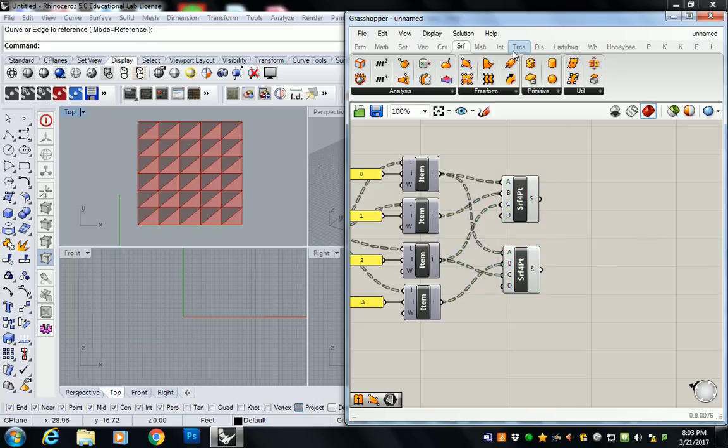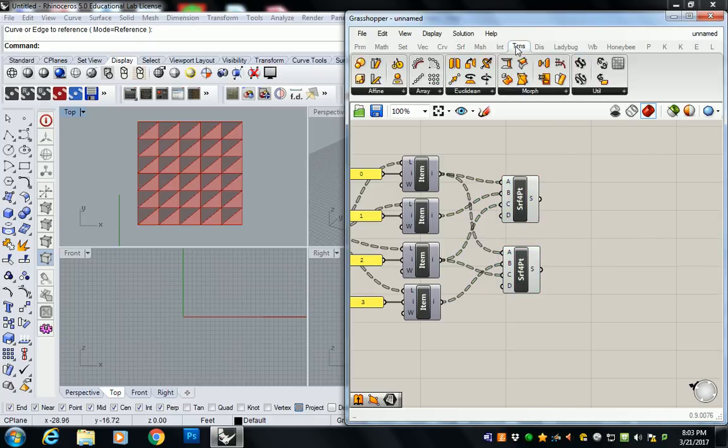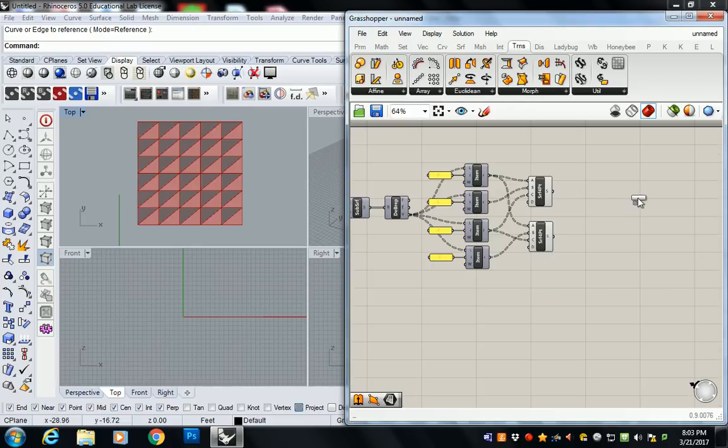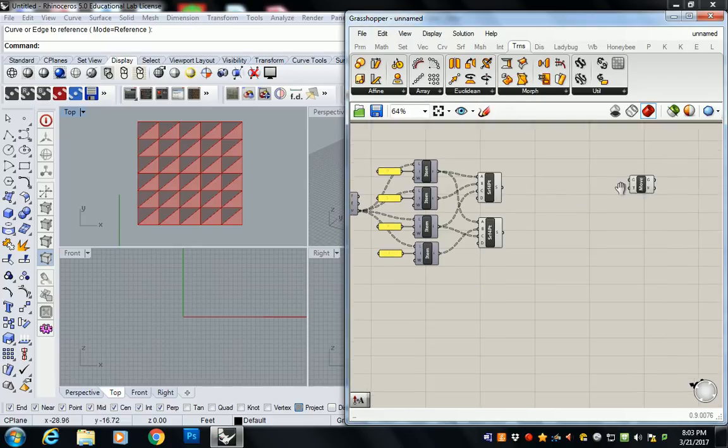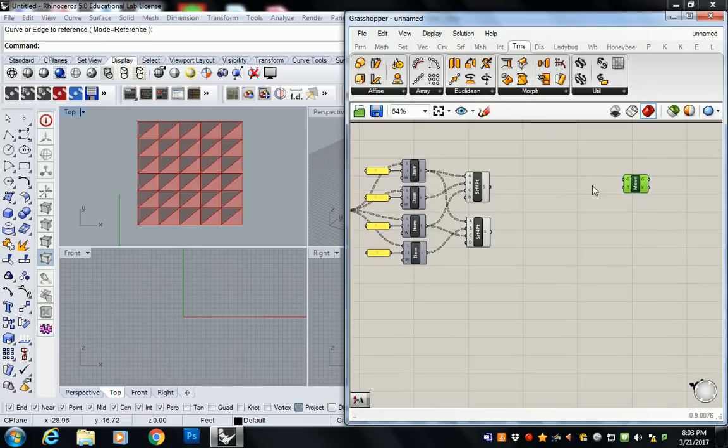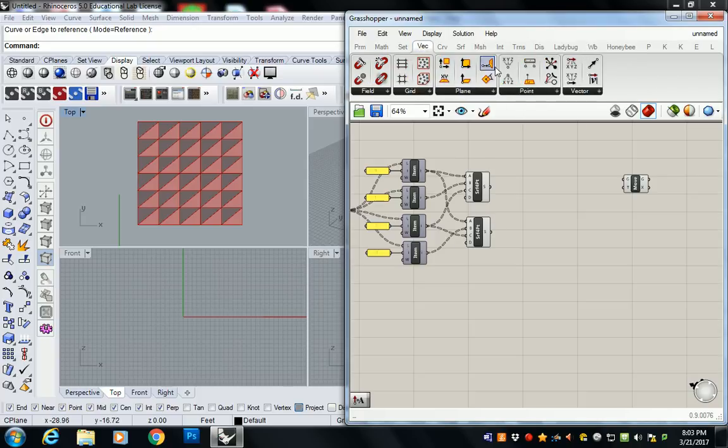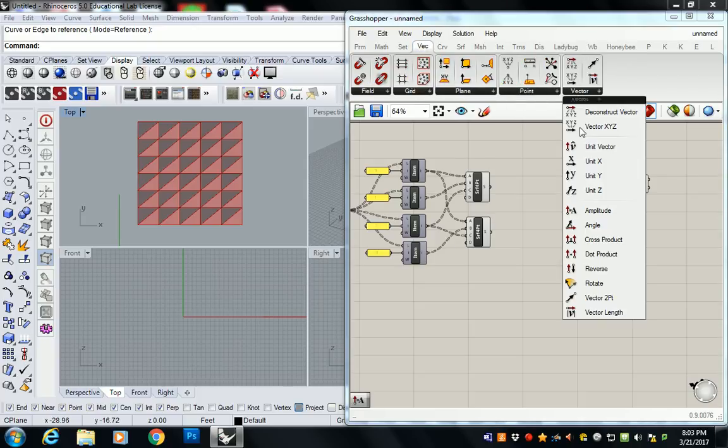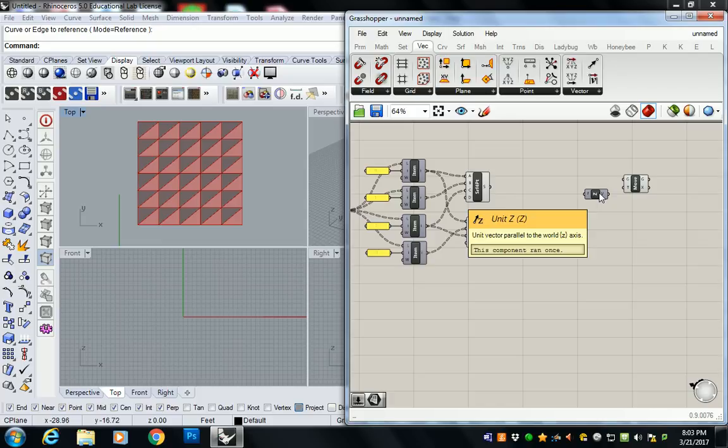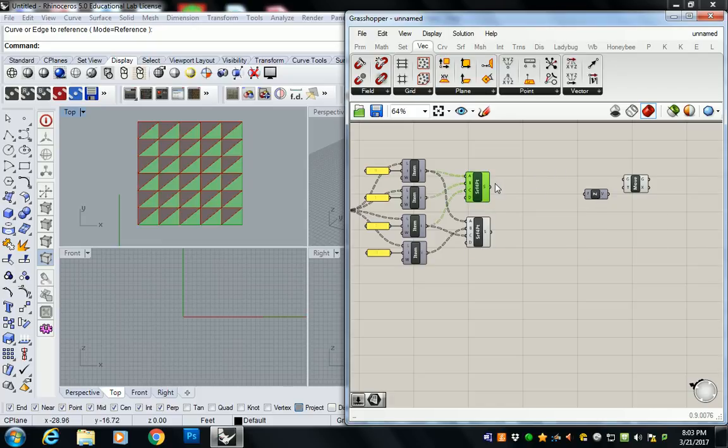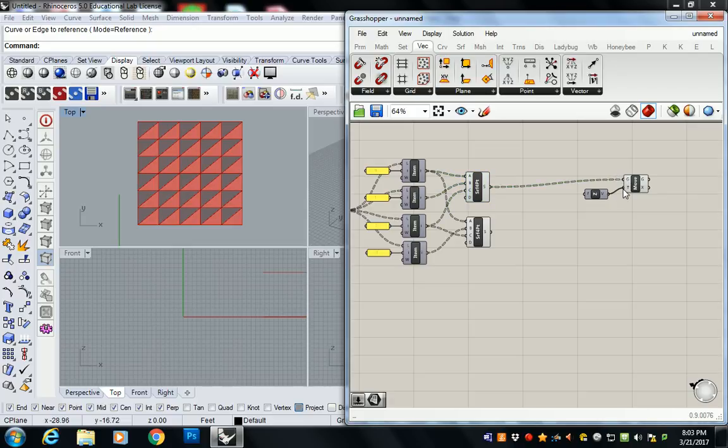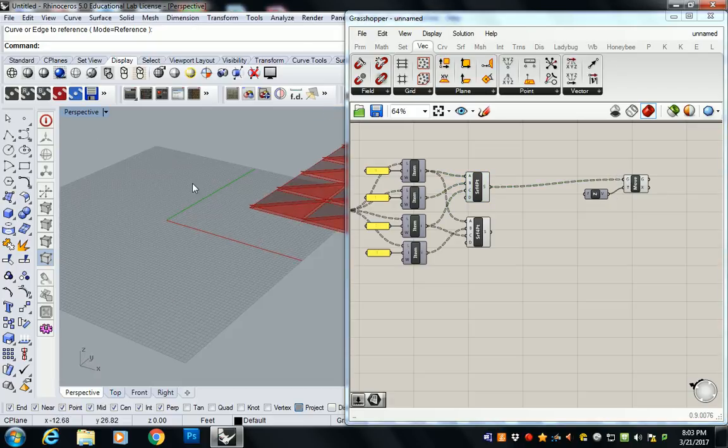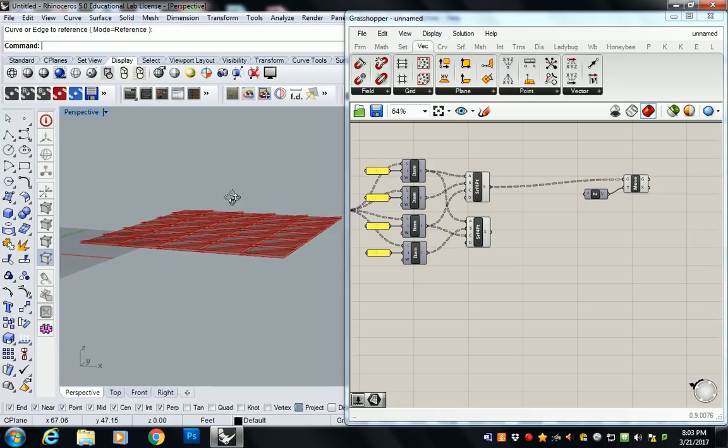So the move command is under transform, Euclidean, and move. And then under vector and vector, we have unit Z. That's going to tell me which way I'm going to move it. So if I take one set of surfaces, let's say this set, I'm going to plug that in here. And then I plug my unit Z in, this is what I get.